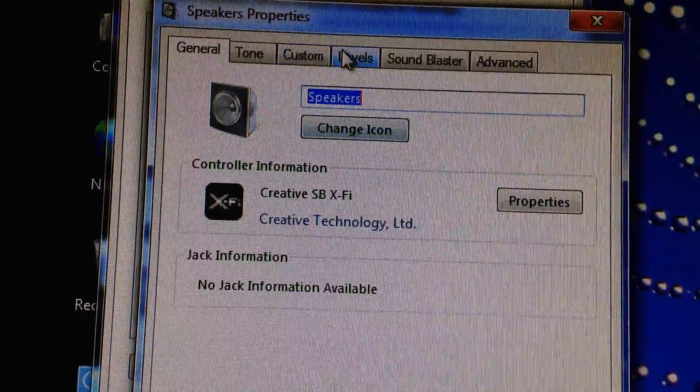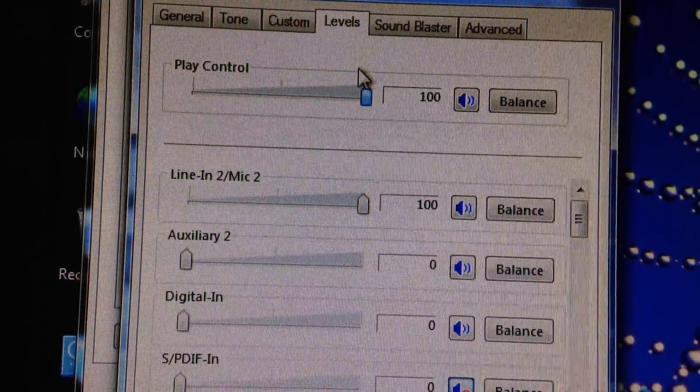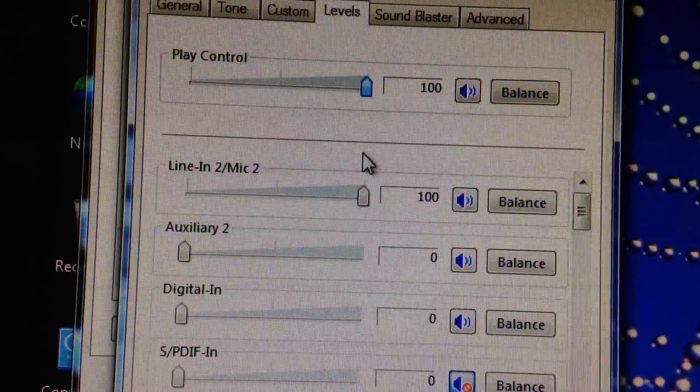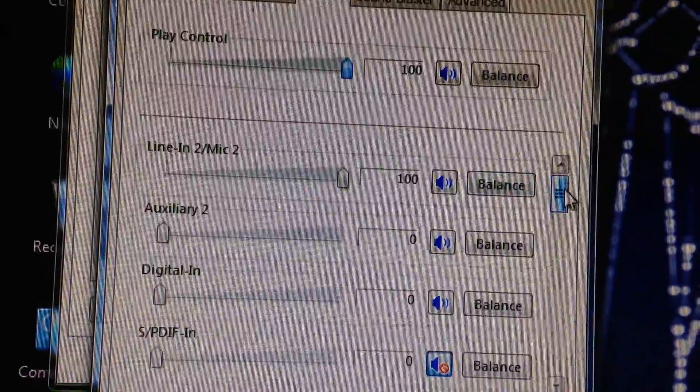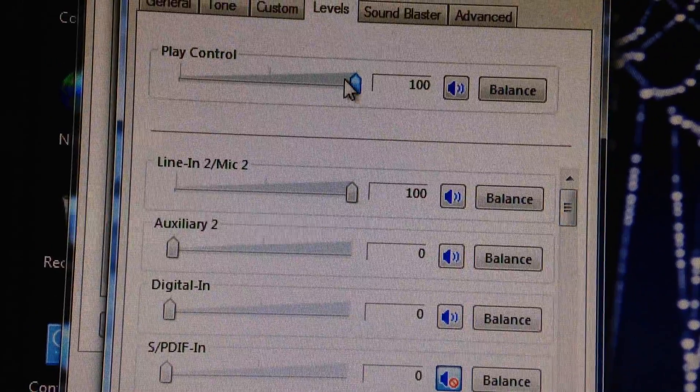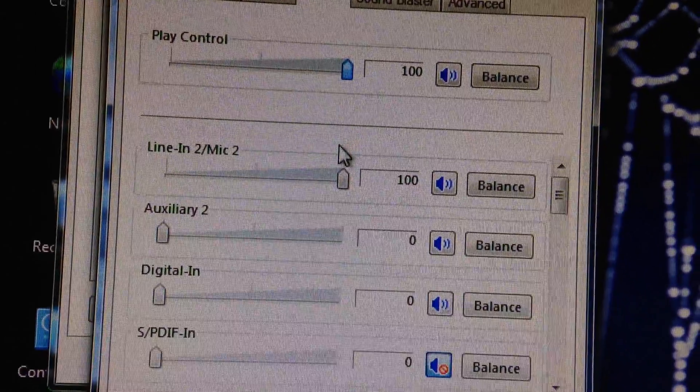You're going to go to levels and as you can see, all I have turned up right now are the play control, which is your main control volume.